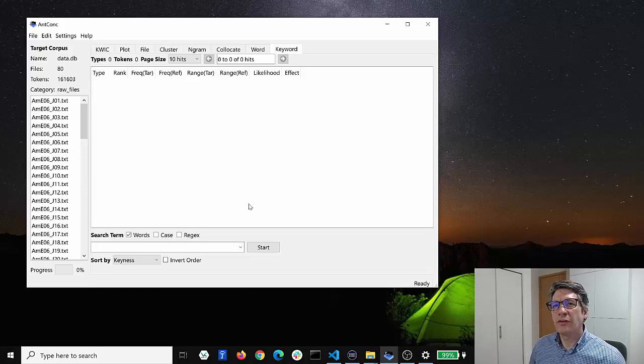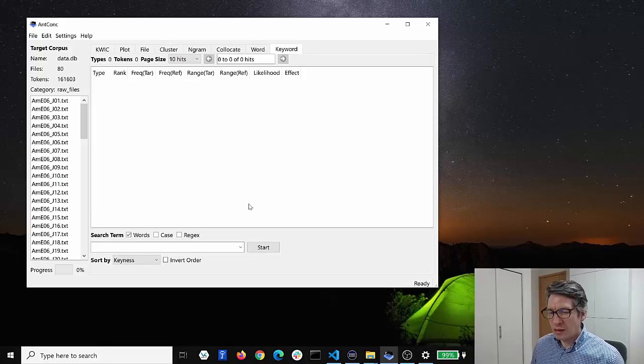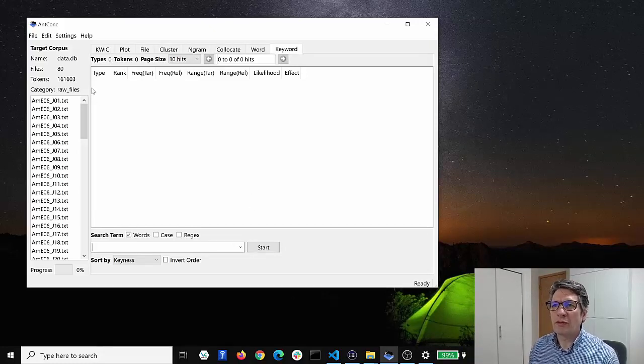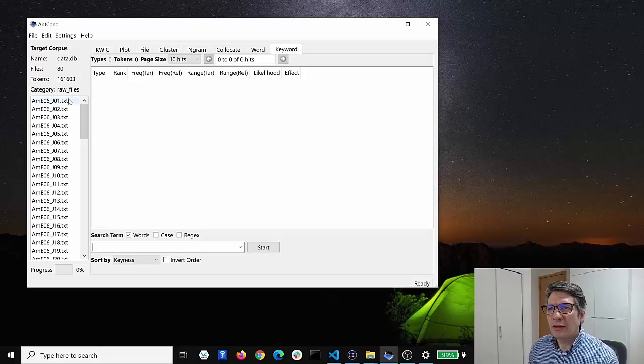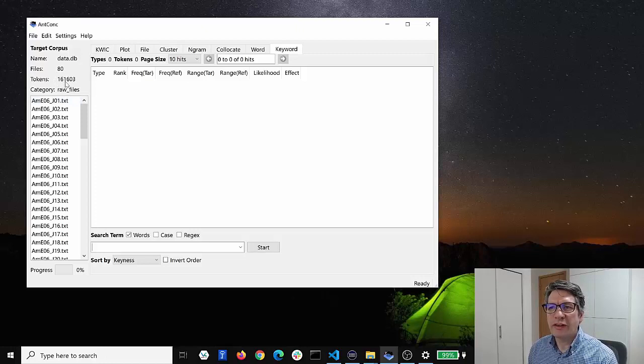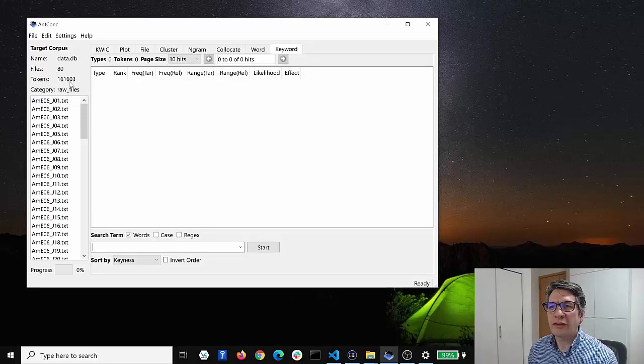So to finish this introduction let me just show you what kind of things we can do once we've loaded in a corpus like this. As you can see here, 80 files with 161,603 tokens in it.